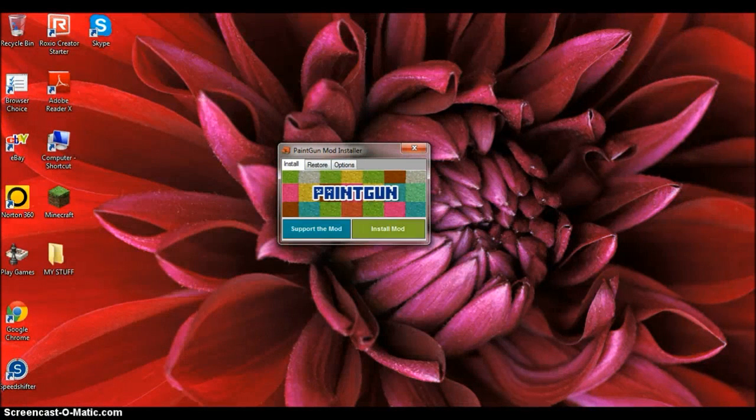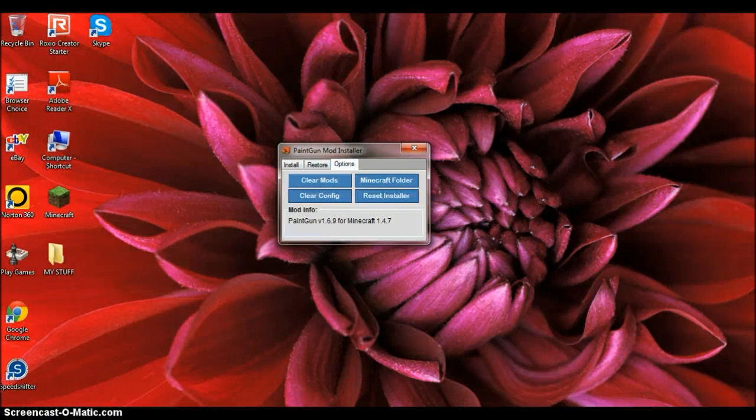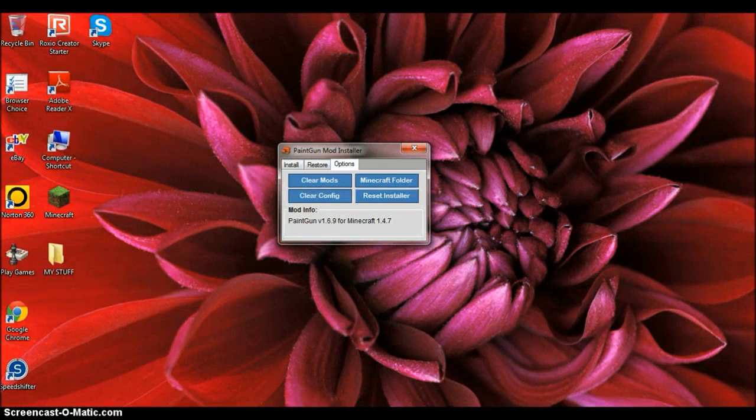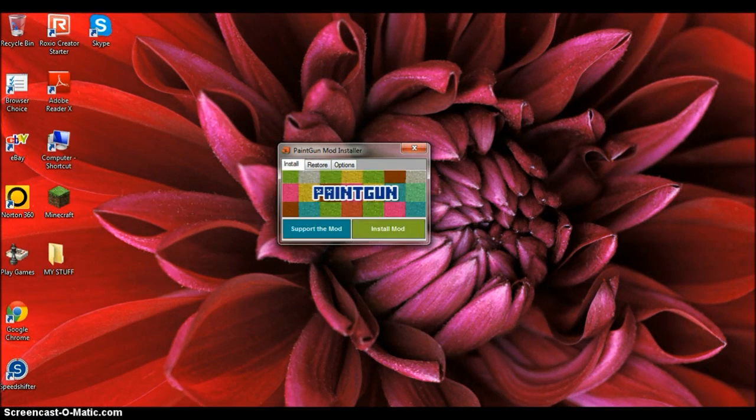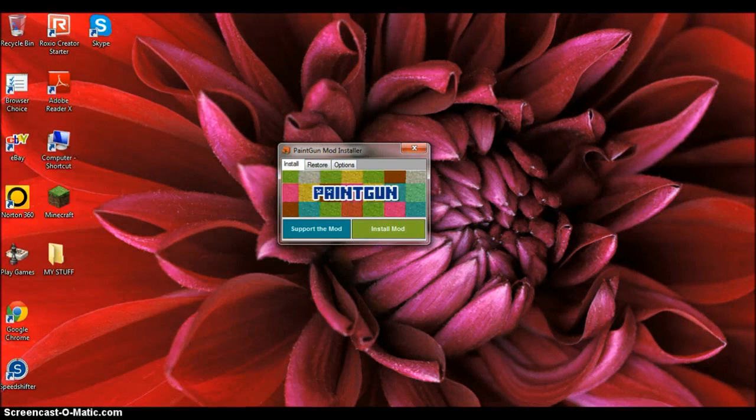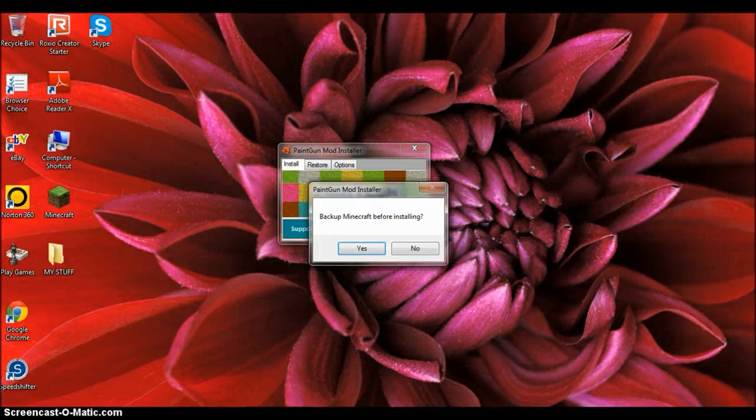Then you can support the mod, install it, or you can clear all your mods, reset the installer. You can restore any Skydive mods you've installed already. So let's install the mod.